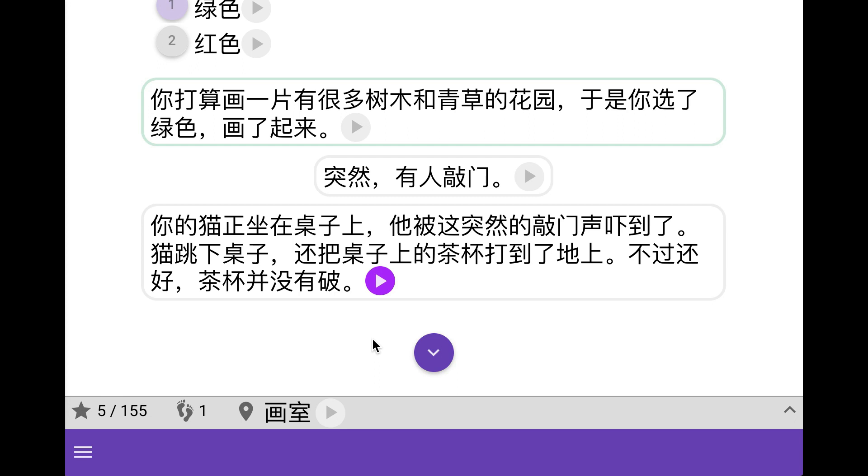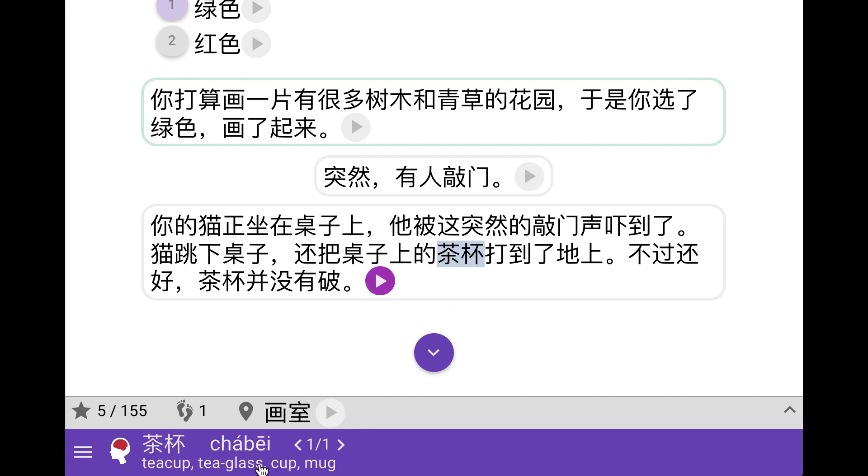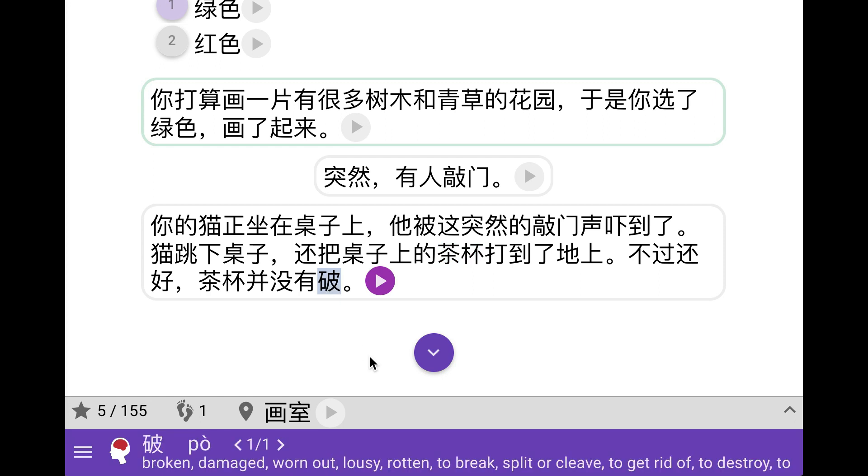So this is perhaps a good opportunity to show you the built-in dictionary. Let's say you don't understand something here. You simply tap it and down here it will show you that it means teacup. Or let's say you didn't know what paw means here. You can see that it means broken or damaged. So we know the teacup wasn't broken.